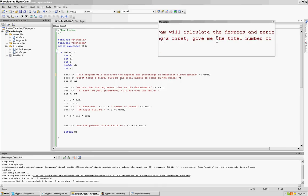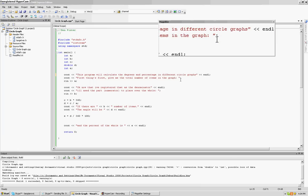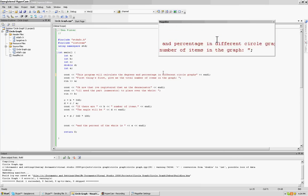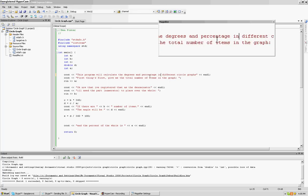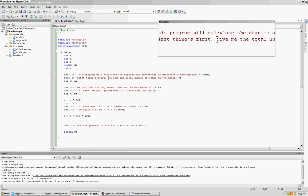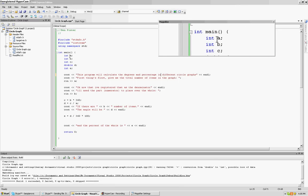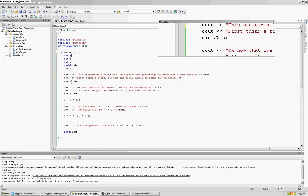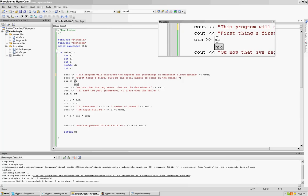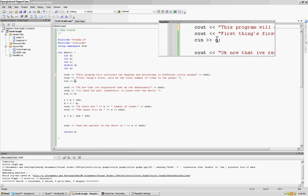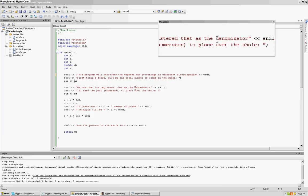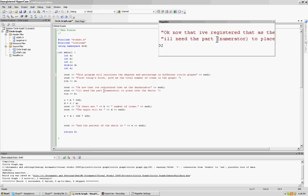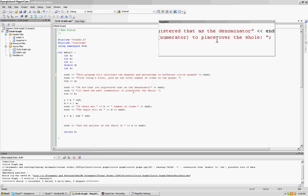First things first, give me a total number of items in the graph. Like, when you get your total, like if ten people are doing something and you want to make a circle graph of the ten people's different choices, you've got to give me the total, which is ten. So my first variable, which is an integer variable, a, because of course we need a here. Now that I've registered that as the denominator, or the total amount, I will need the numerator, or the part, to put over top of the whole.